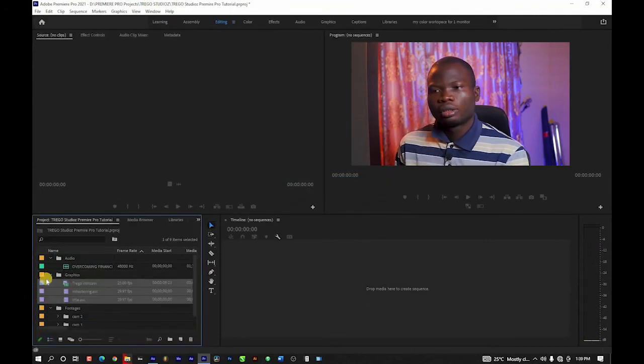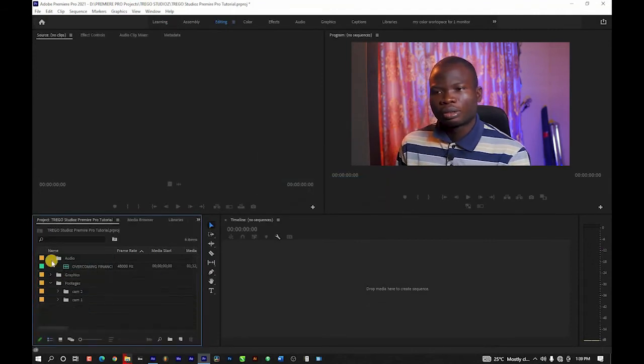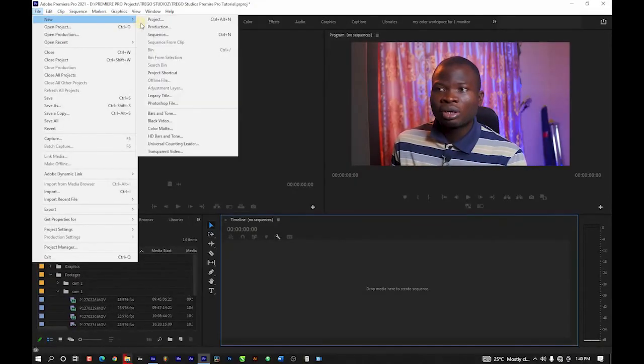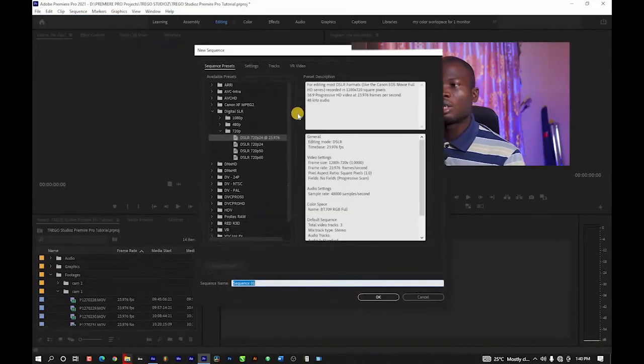Once I import that, the next thing to do is create a sequence. Within the sequence is where your content is going to be edited. You've brought your files into the project, but you can only edit them within a sequence. To create a sequence there are different ways — you can go to File, then New, and create a new sequence.